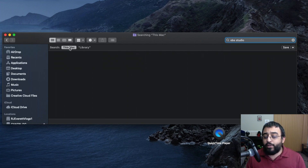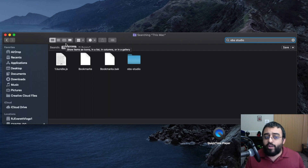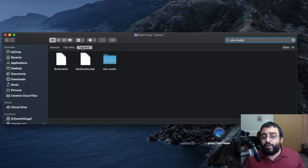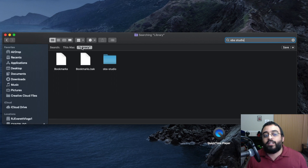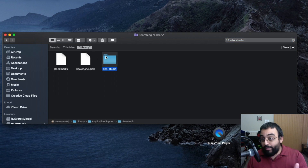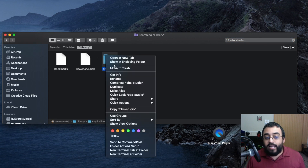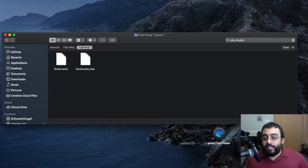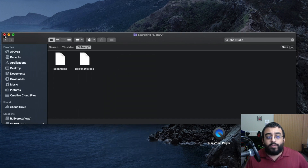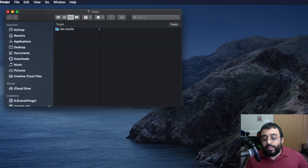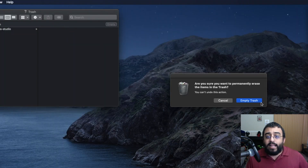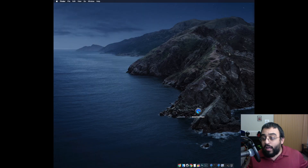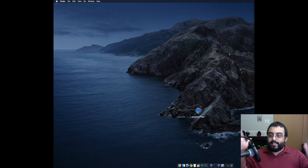If you leave the search on Computer it will search the whole system, but if you click on Library it only searches the library section. So as you can see, OBS Studio appears — right-click it and move it to trash. Then make sure you delete it from your recycle bin. If you can't right-click, open the trash and empty it. And voilà, that's it.